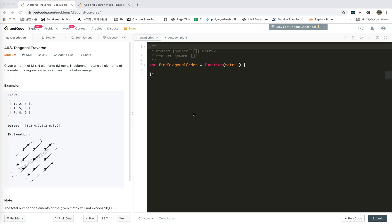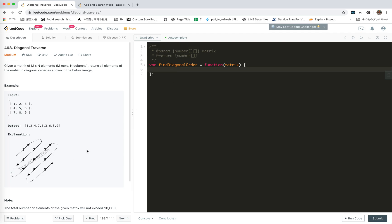Hey guys, I hope you're doing well. This is Jaycer, who is not good at algorithms. I'm making these videos to prepare for my interview next month. In this video, I'm going to take a look at LeetCode 498, Diagonal Traverse. We're given a matrix of N by N elements and we return all the elements of the matrix in diagonal order, as shown in the image: 1, 2, 3, 4, 5, 6, 7, 8, 9. We need to return 1, 2, 4, 7, 5, 3, 6, 8, 9.